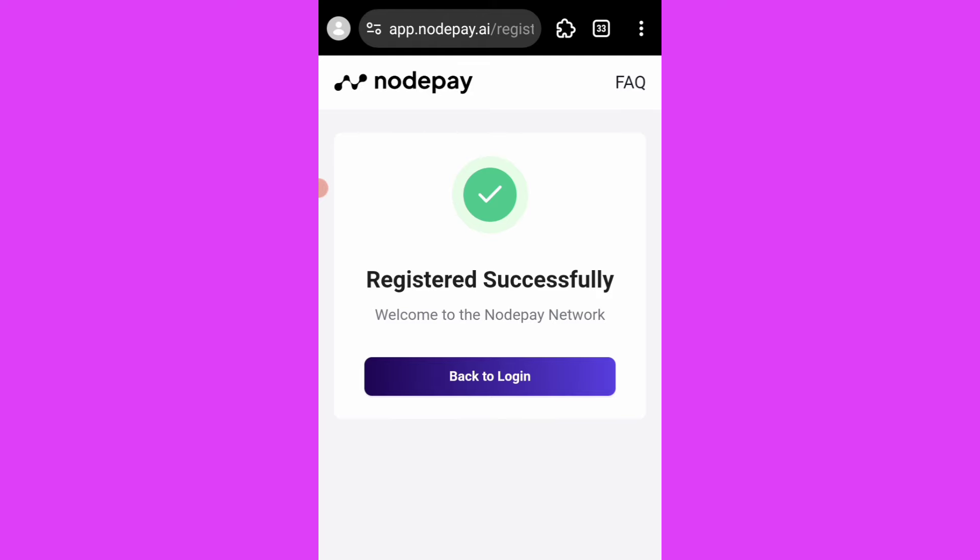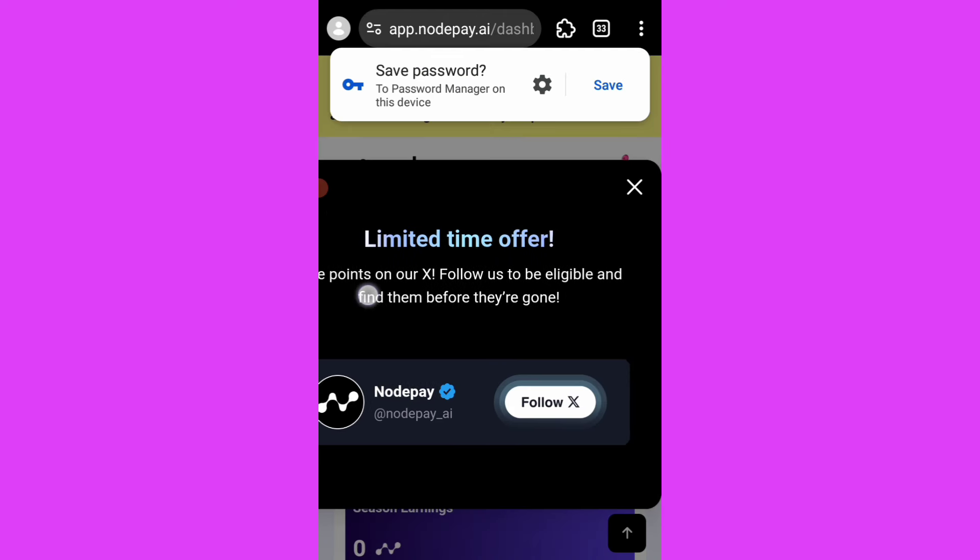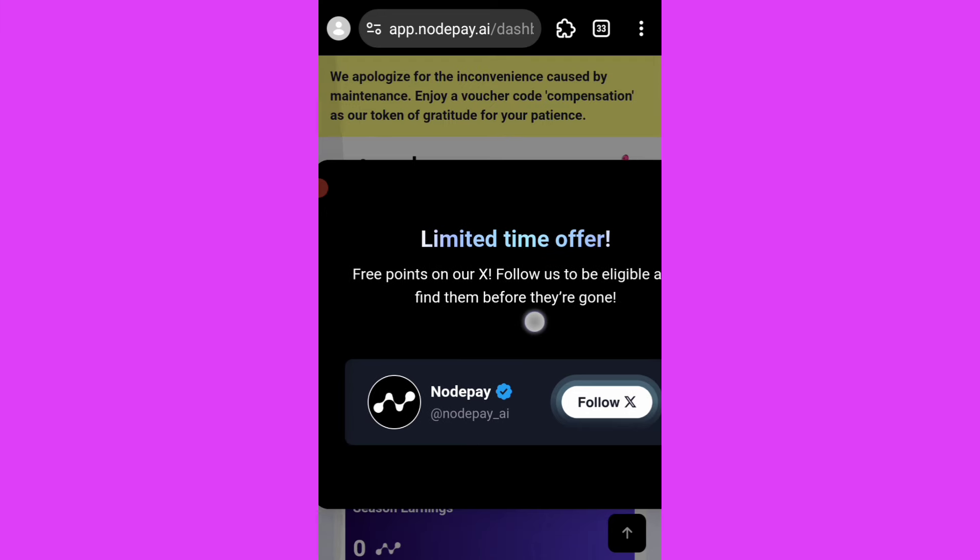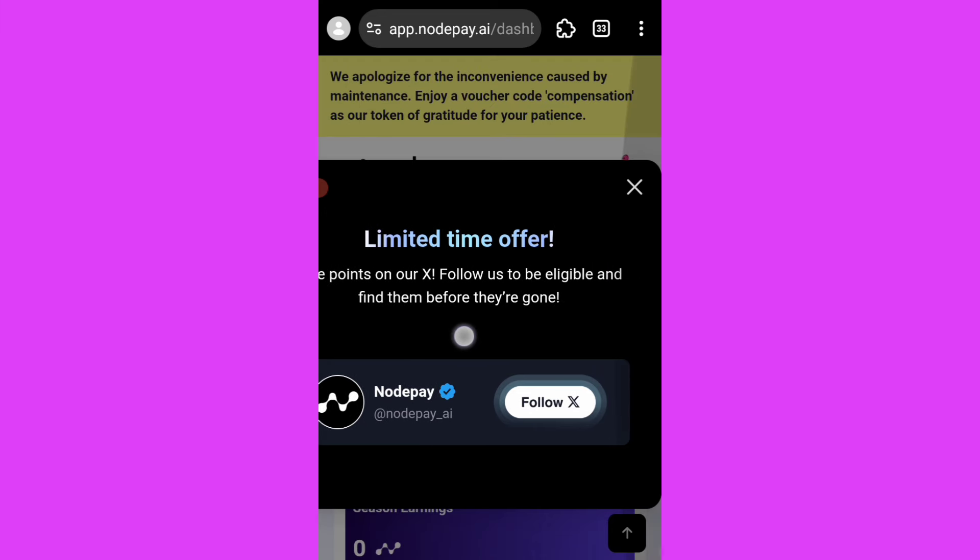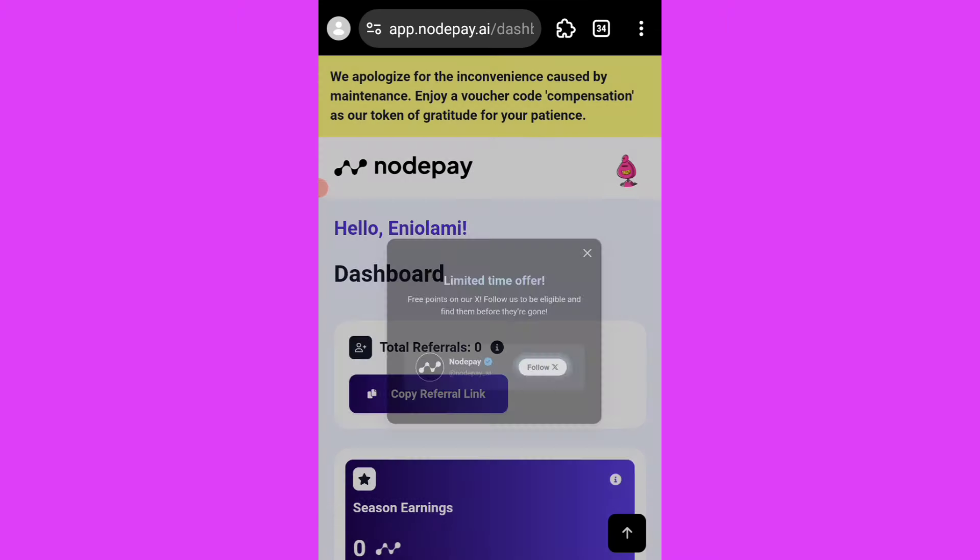The registration has been concluded. You see three points on our dashboard: follow us to be eligible and find them before they go live. If I click on follow, it goes back because I have to log in - I have to log in my X account here.